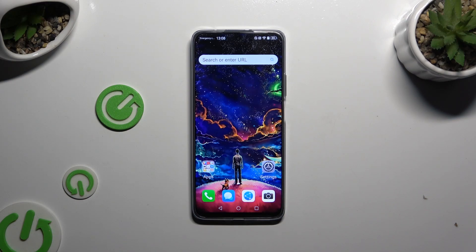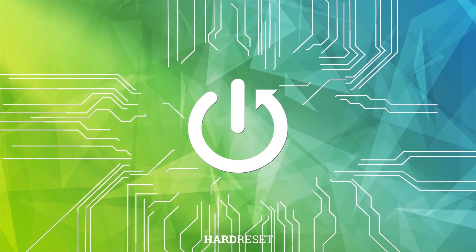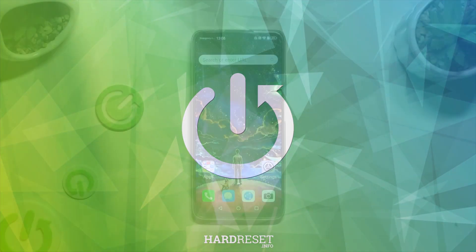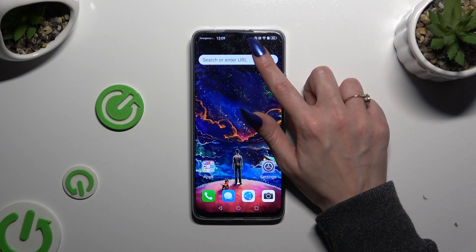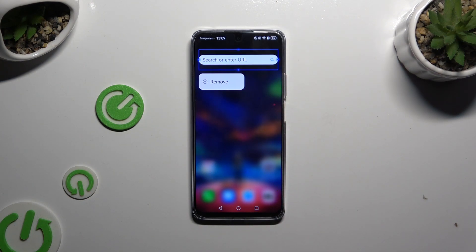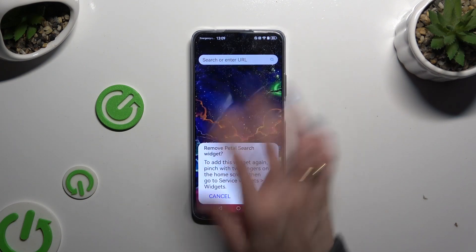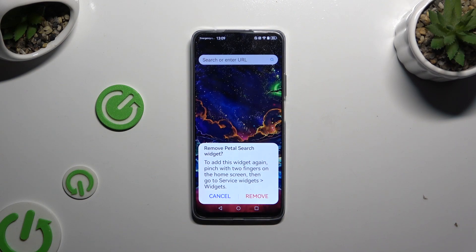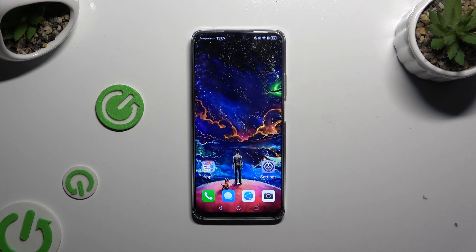In front of me is Huawei Nova 12i and today I would like to show you how you can remove the search bar from the home screen. Begin by holding your search bar and waiting for the popup to show. When it does, click on it, then confirm your choice in the popup by hitting remove. As you can see, after that my search bar was successfully deleted.